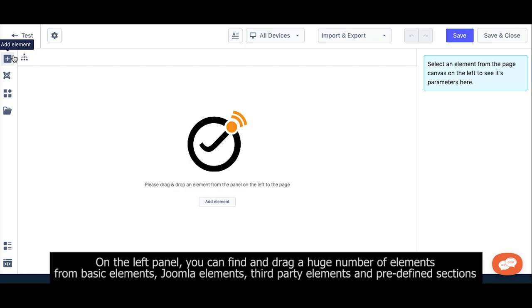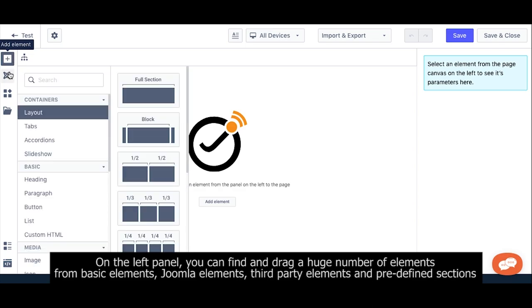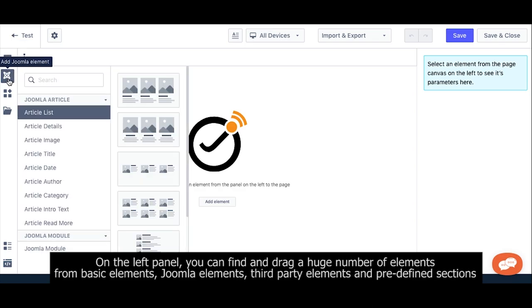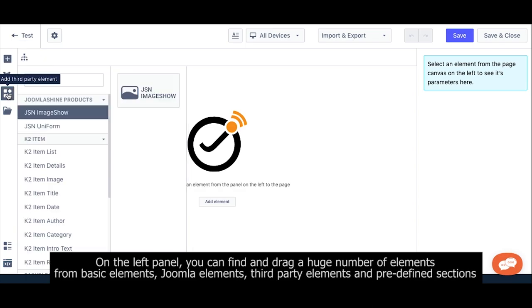On the left panel, you can find and drag a huge number of elements from basic elements, Joomla elements, third-party elements, and predefined sections.